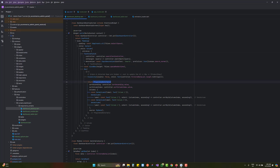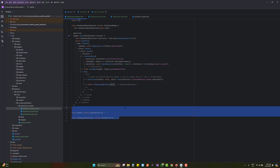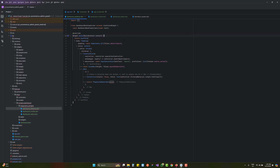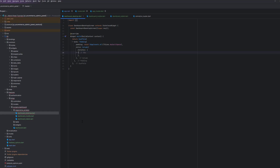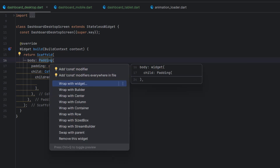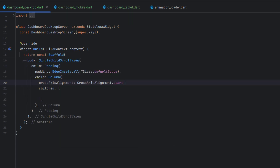In the previous tutorial we saw the paginated table example and created a reusable widget. Now that we are officially starting to develop our application, let's remove everything unnecessary — we don't need the center widget, the table, or the text form field. We only need a scaffold, padding, and on top of that a SingleChildScrollView. Set cross-axis alignment to start.